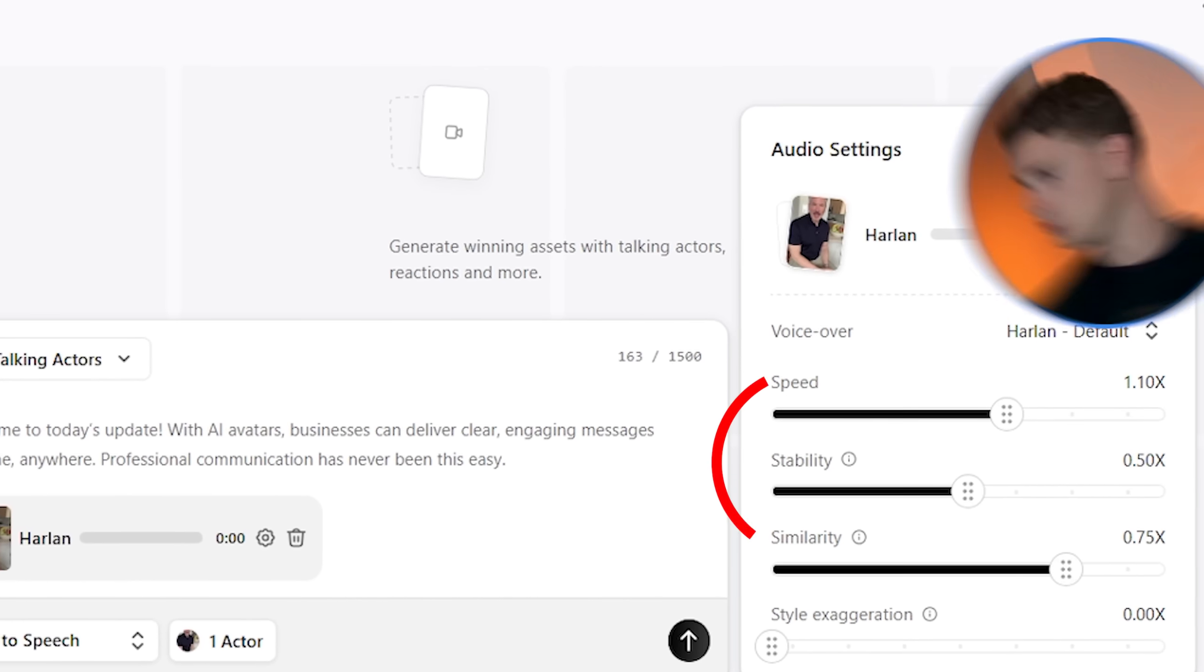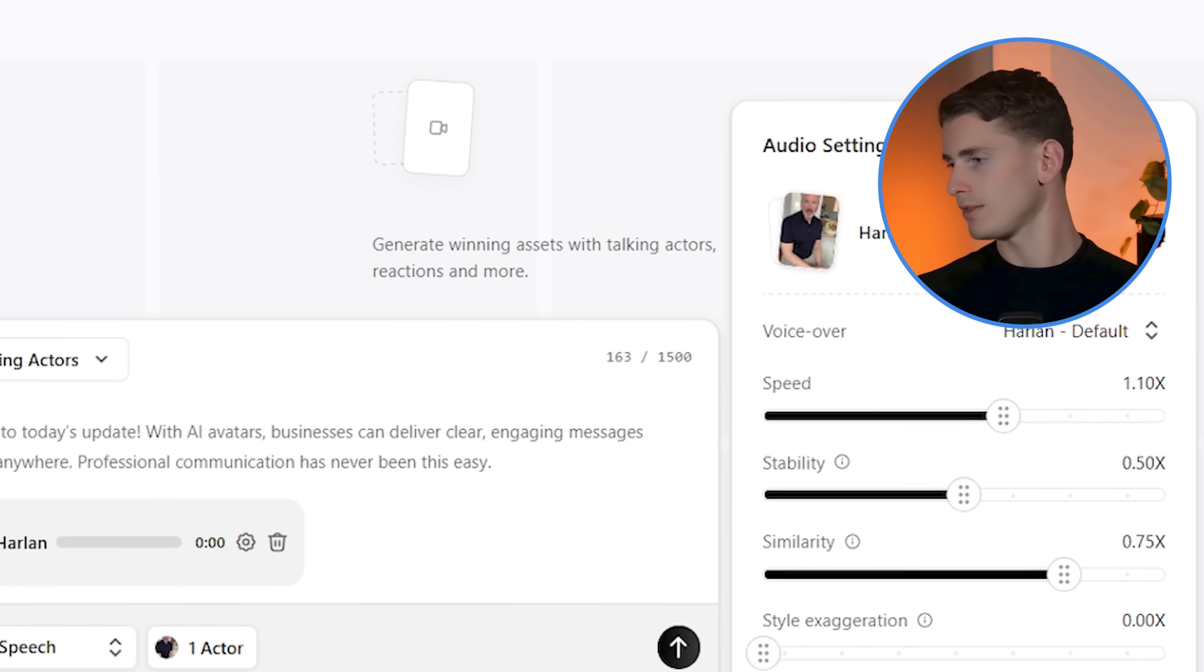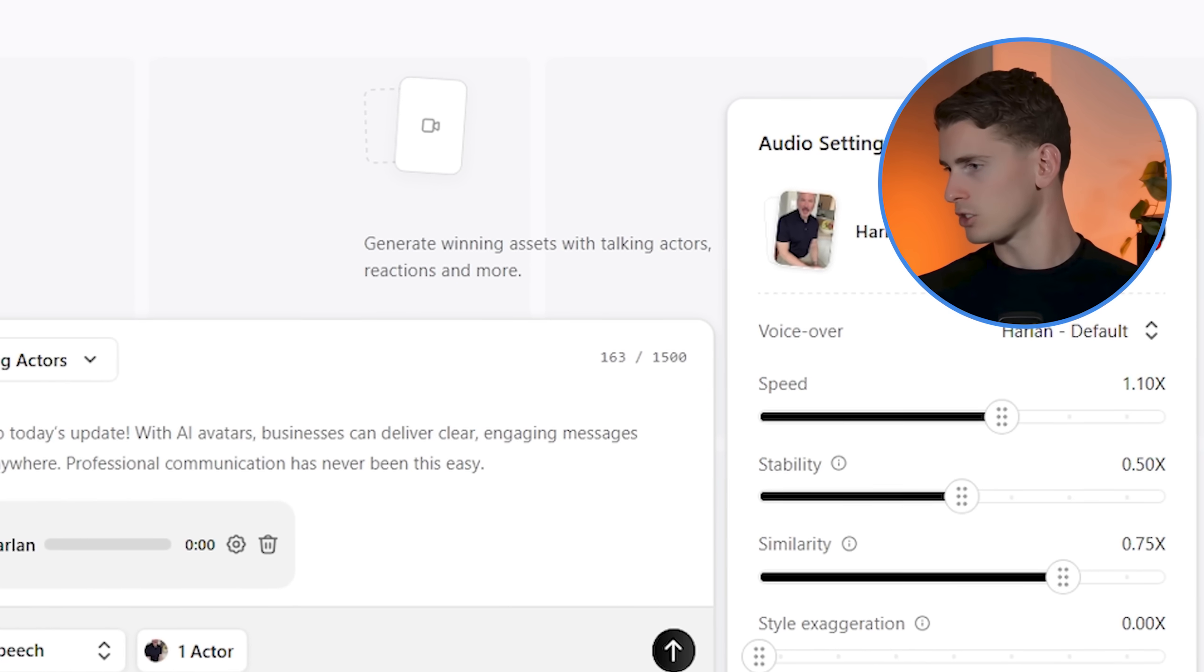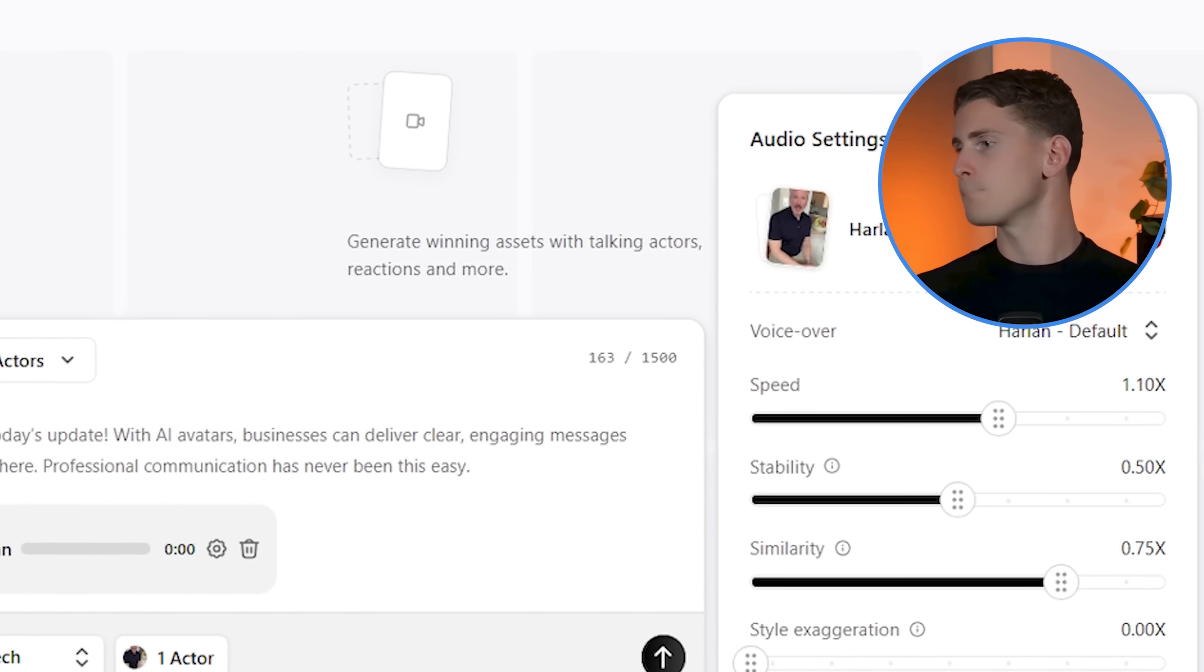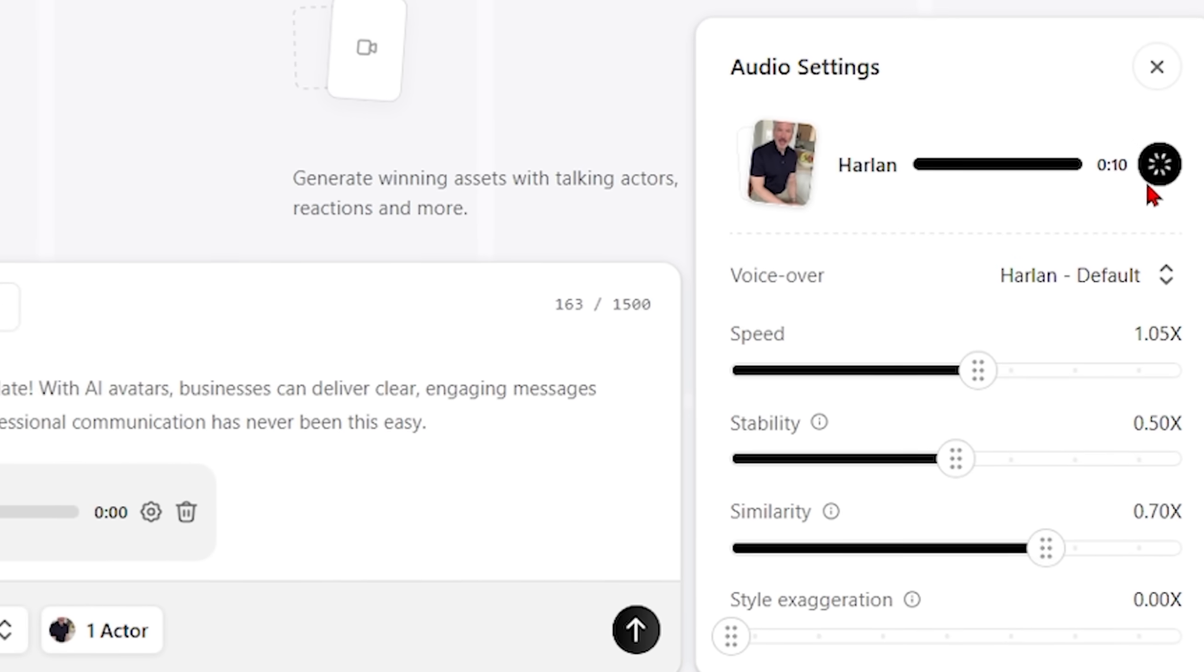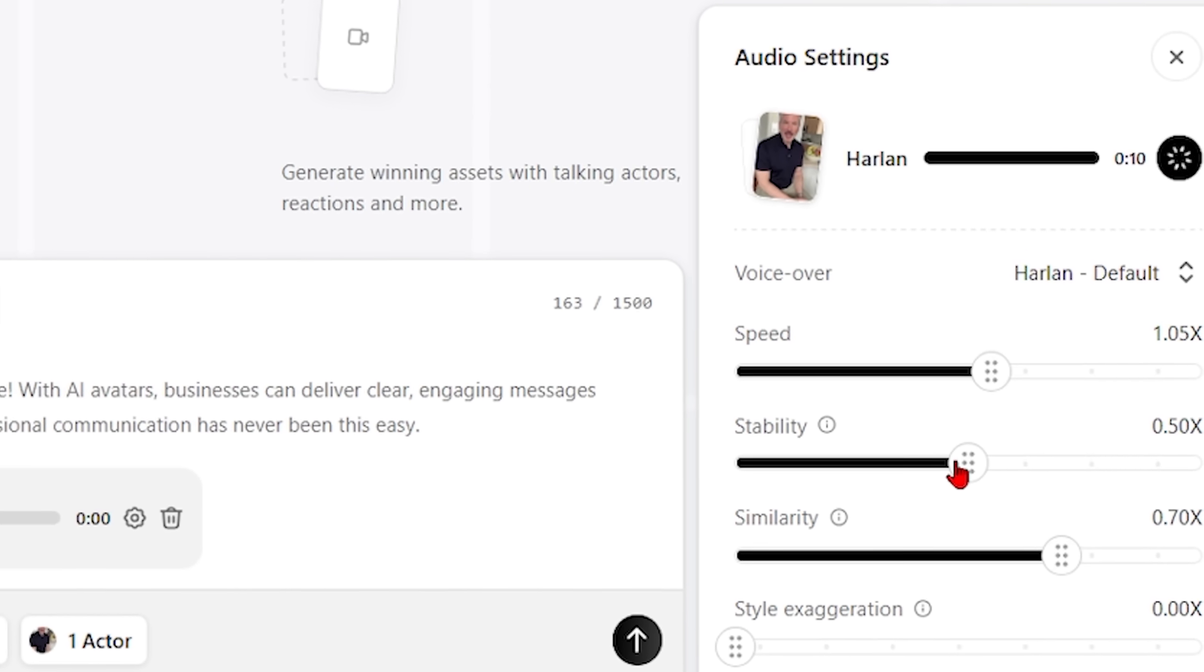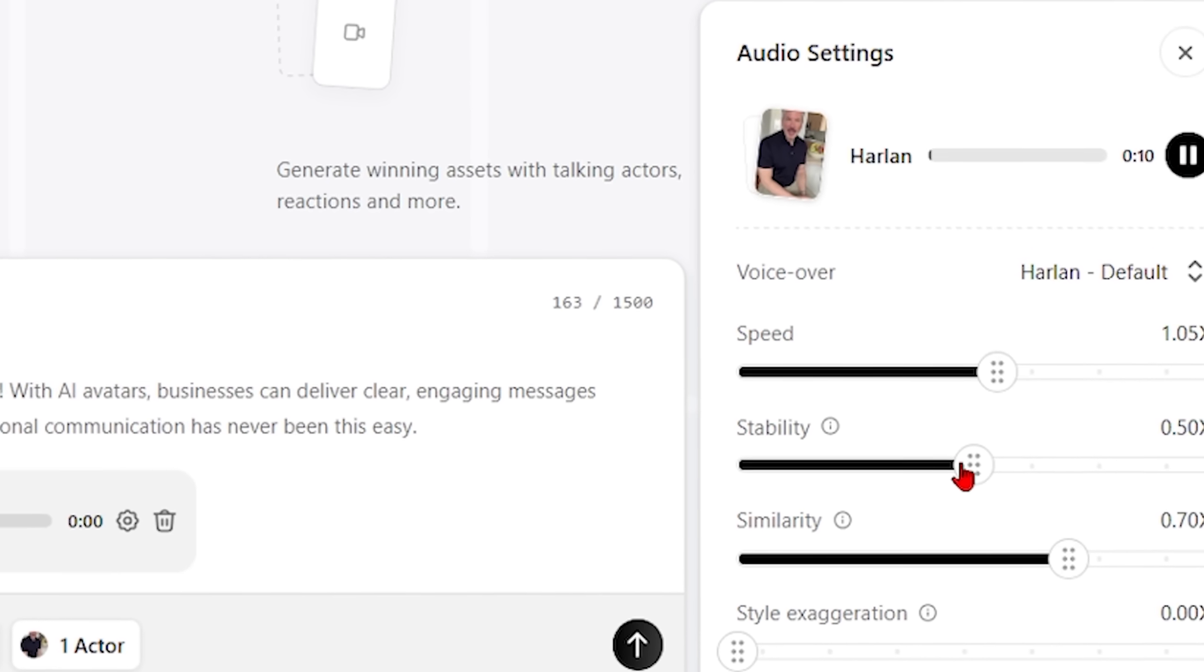Then the stability keeps the voice consistent throughout your content. High stability means the voice characteristics stay the same, but it can sound a bit robotic. Lower stability adds natural variation but might change the voice character too much.